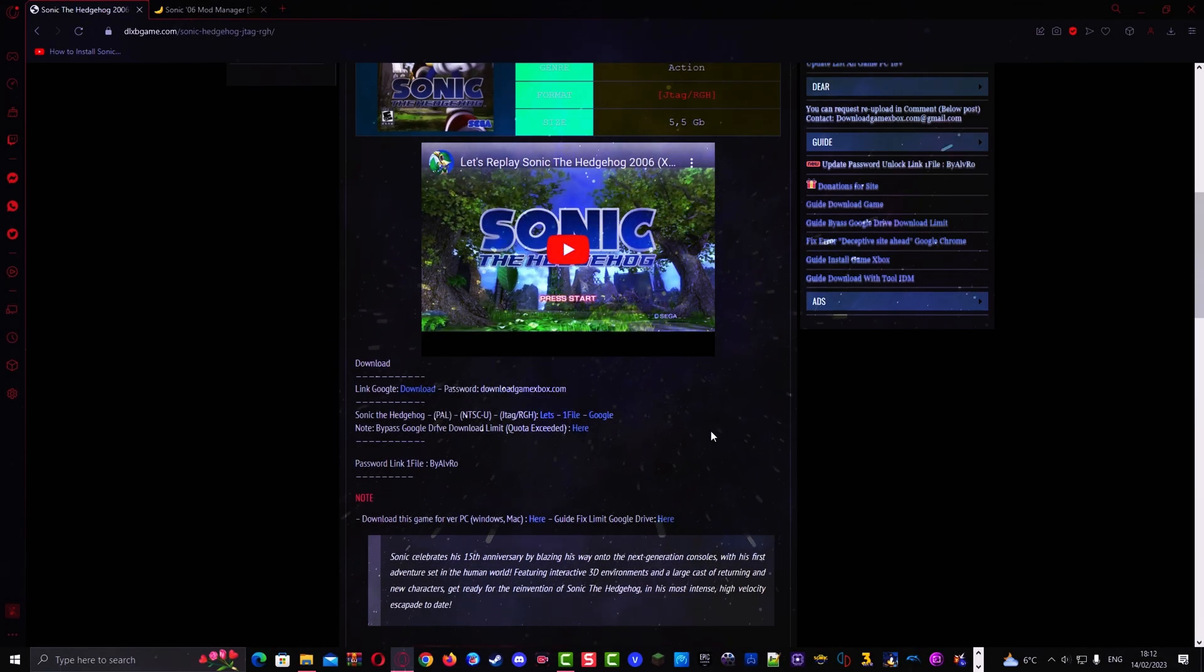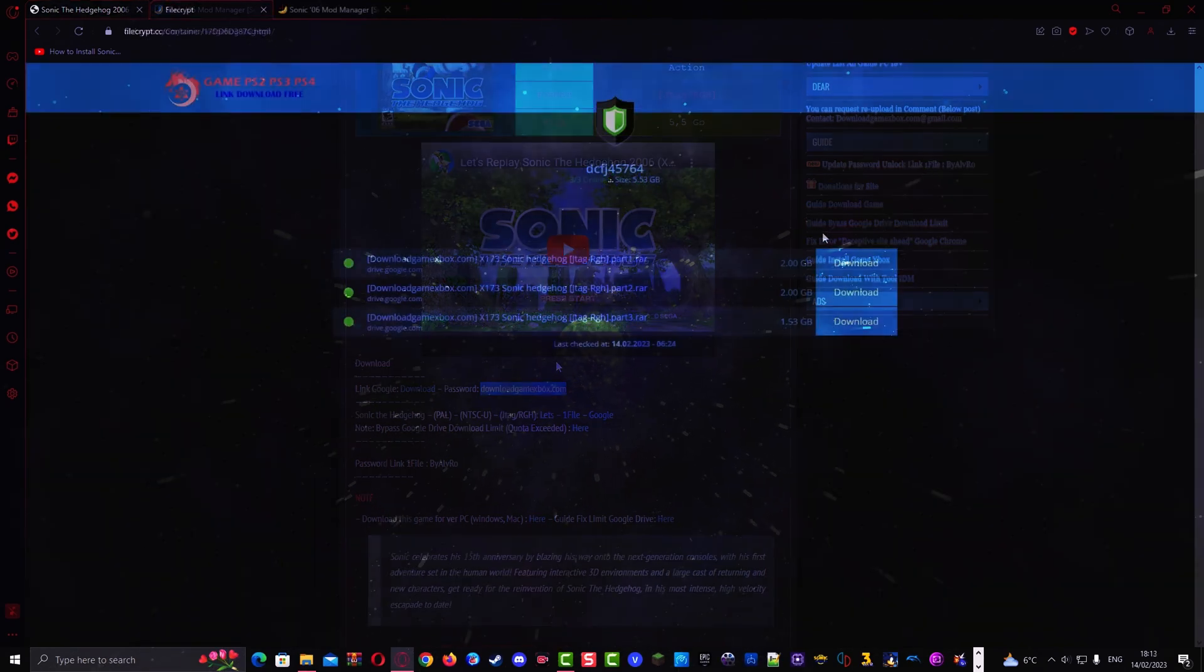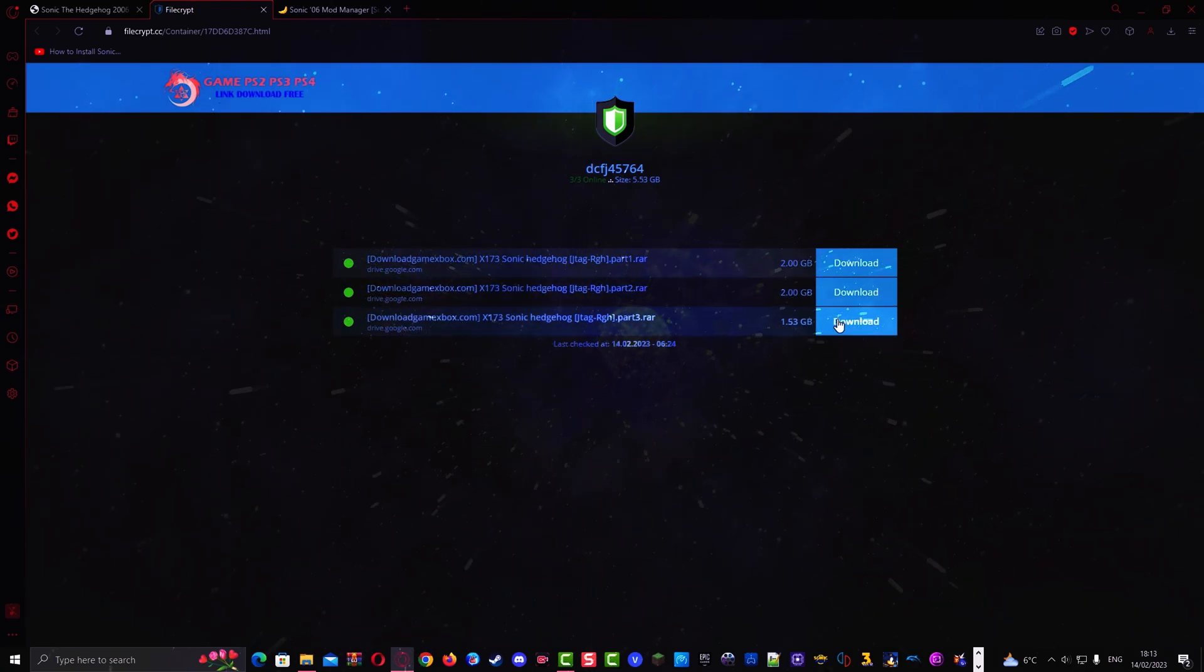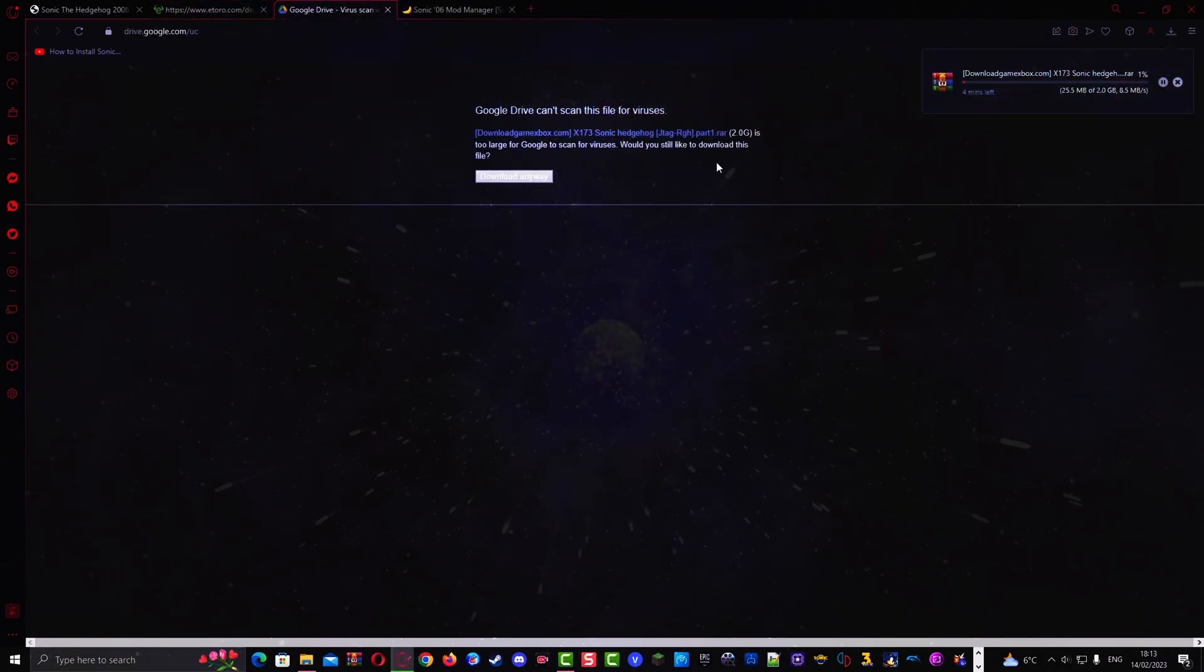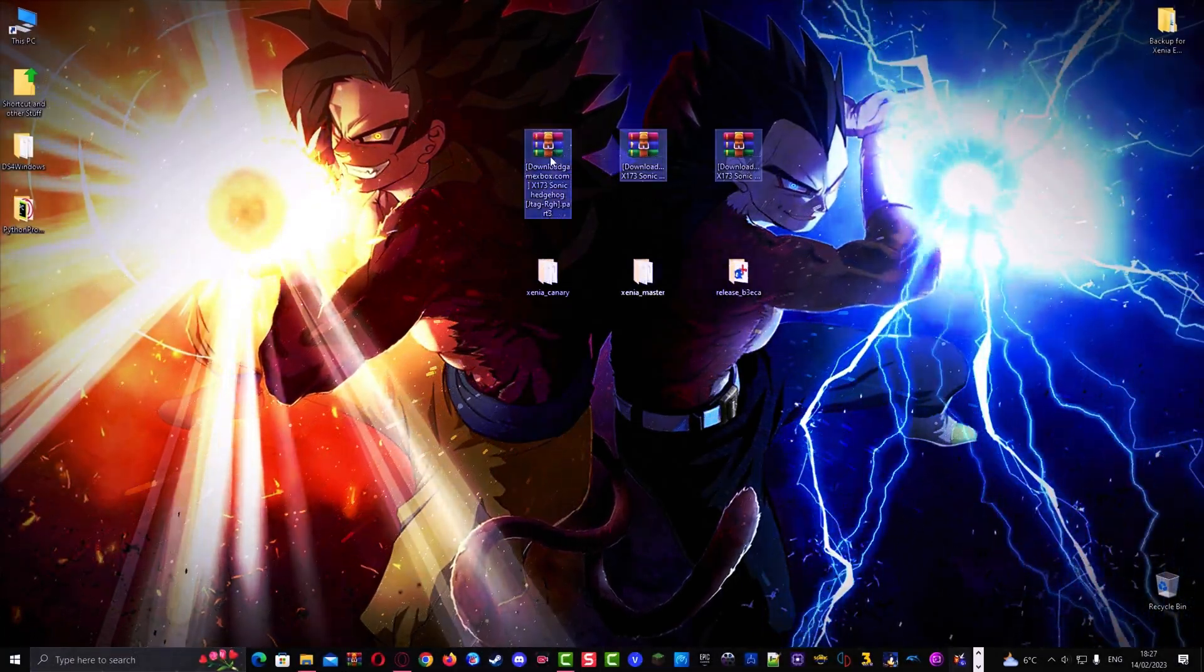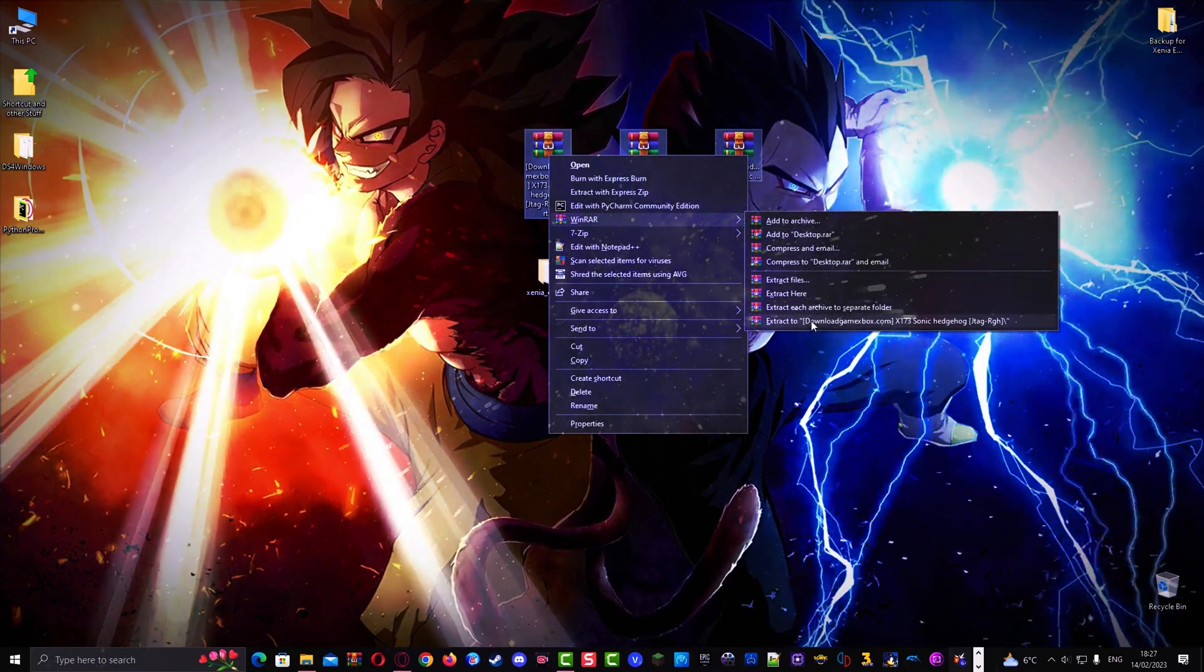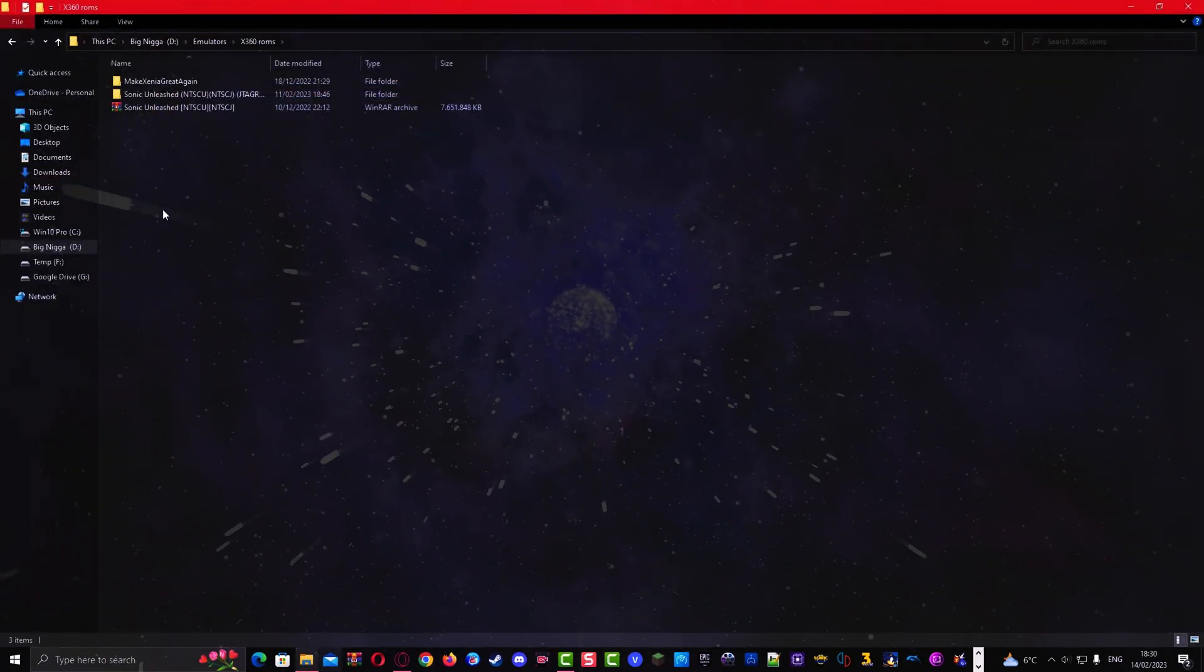Download the Sonic 06 JTAG/RGH ROM file. These are three parts on this website, so download all three of them. Each part contains the Sonic story, the Shadow story and the Silver story. Once you've downloaded all of them, extract them combined, which is gonna take some time depending on the speed of your PC. Once you've done that, put the 06 ROM in a safe place.